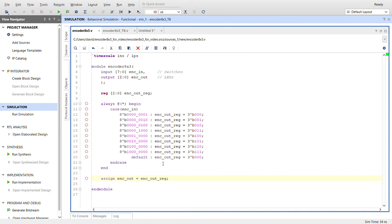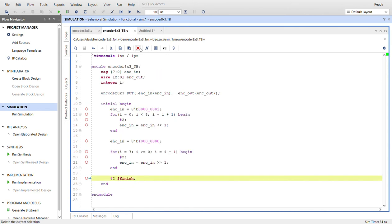I do have a default value here because you can't have any other combination of switches, but that's not the way this is supposed to work, so you'll get nothing on the LEDs. Here's the test bench: I got a register for the input, wire for the output.